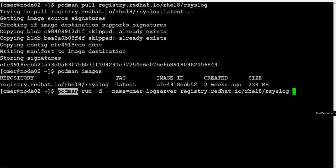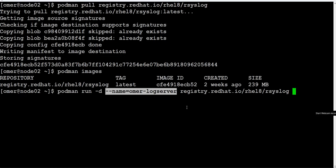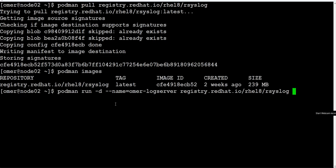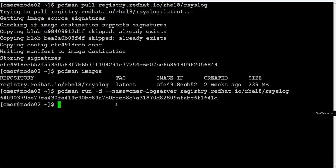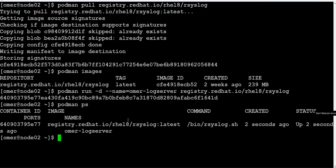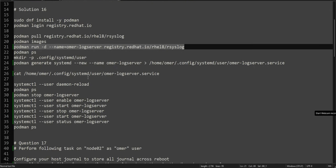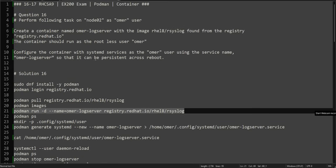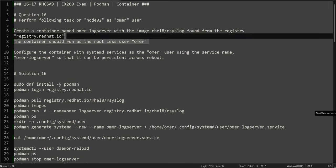The command we are using is 'podman run -d' — the -d flag is for detach mode — '--name' is for the name of the container, and then we specify the image we will be using to run the container. Running 'podman ps', you can see the container is running. This part of the question is completed.